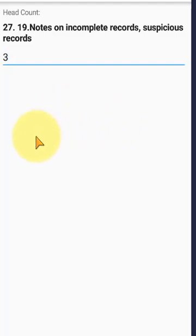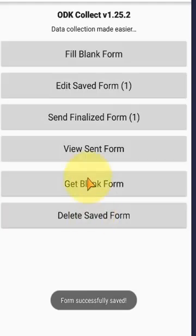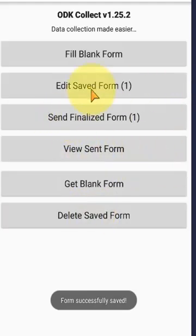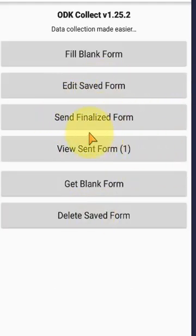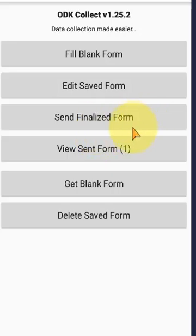At the last question, swipe from right to left and Save will appear. When you click Save, it's saved. Then you can send and finalize. When I'm connected to the internet, it automatically sends to the server.